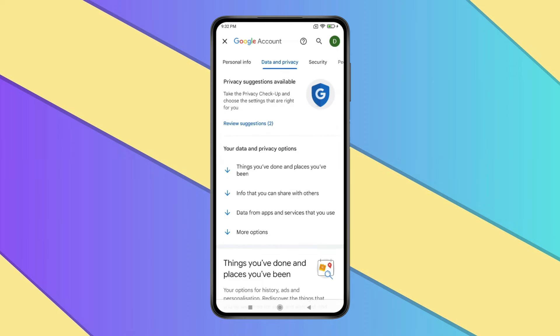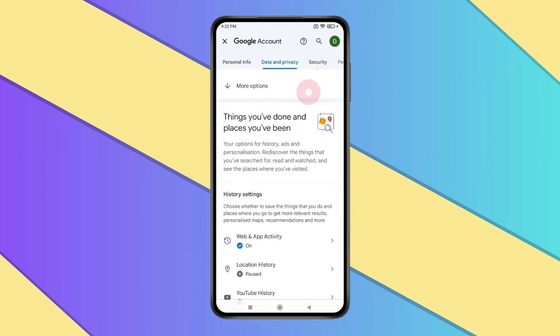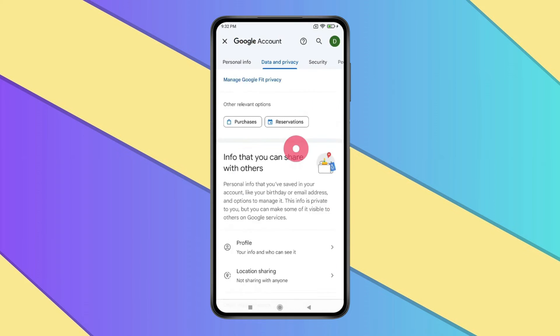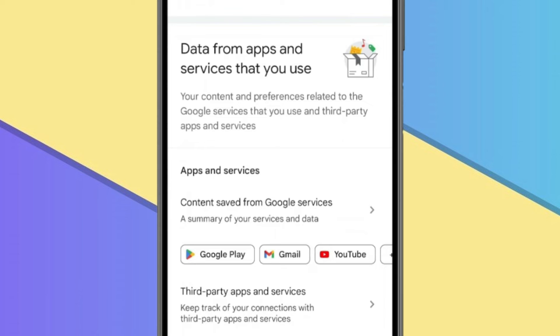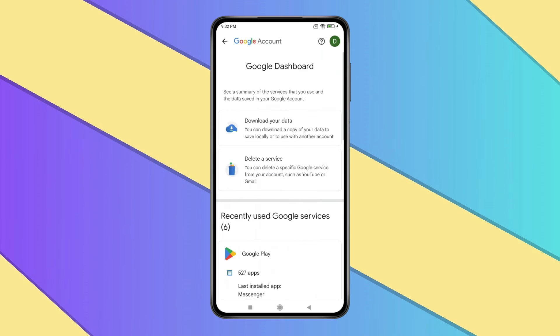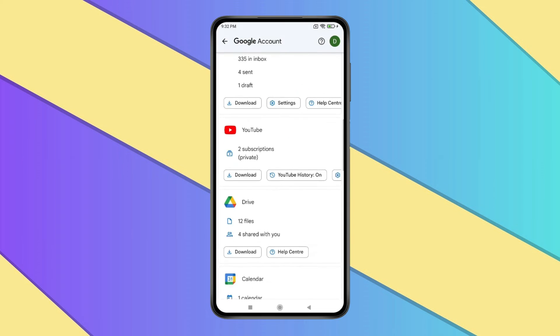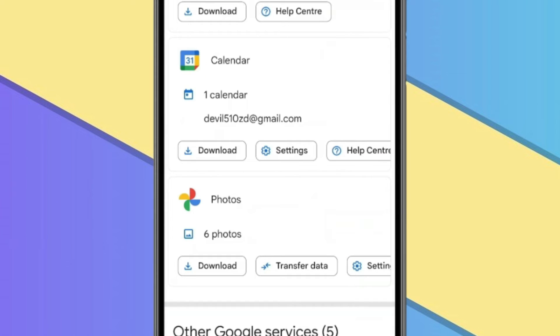Now scroll down to find Apps & Services. Now you have to click on Content Saved from Google Services. Now find Google Photos here, and then you have to click on Download.